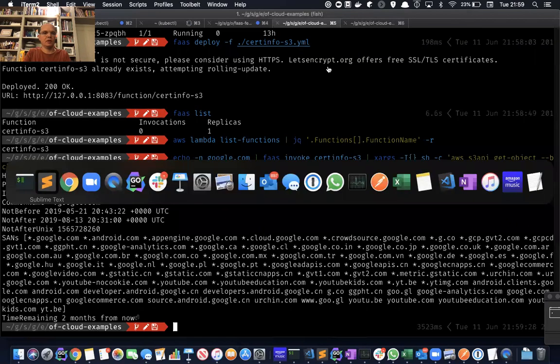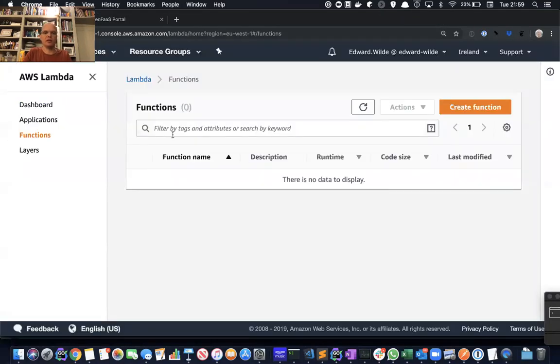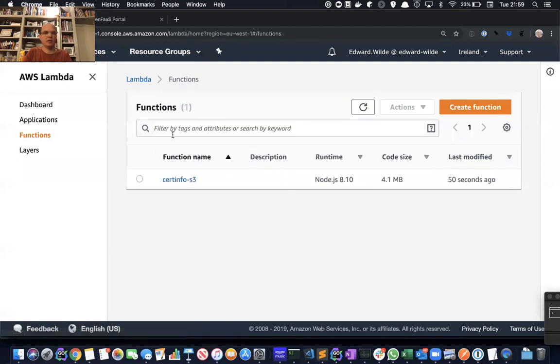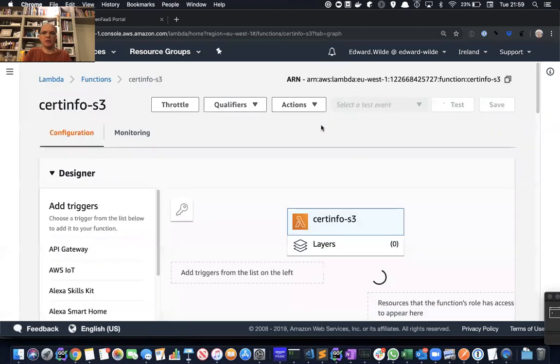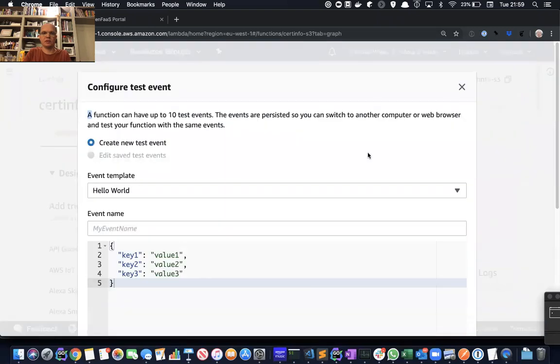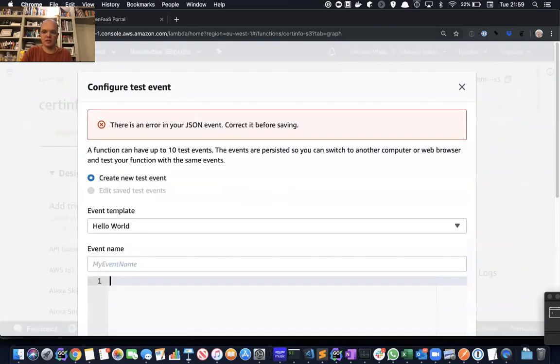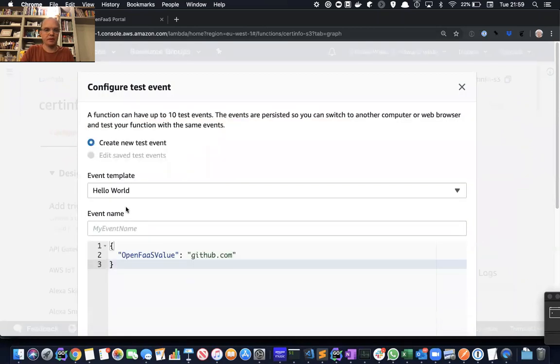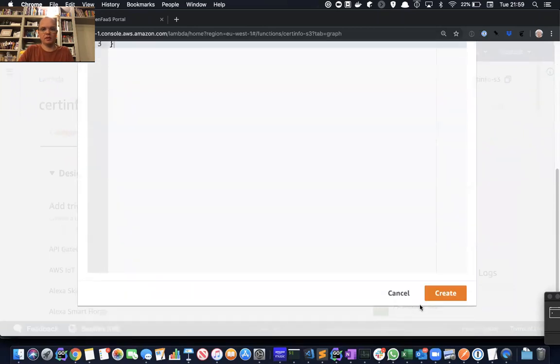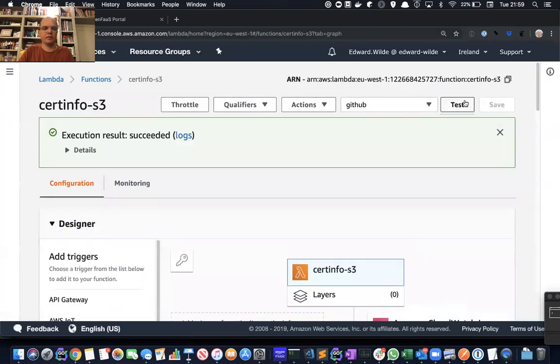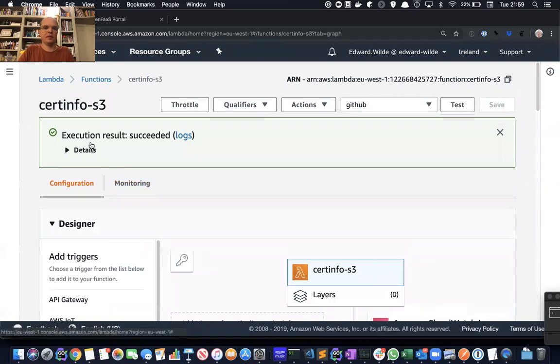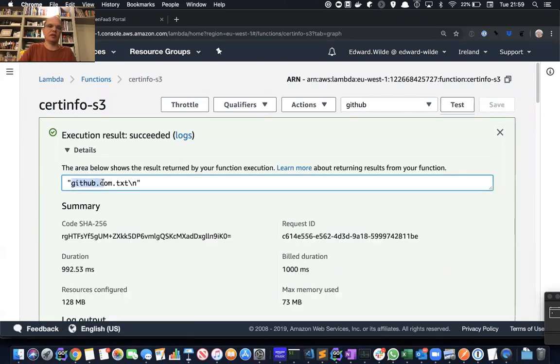So you see that's worked. We could have also invoked that directly using the Lambda UI. First of all, we'll just have to create some test objects. And we're going to look at the GitHub certificate. So you can see that succeeded and it would have created a text file in that bucket called github.com.